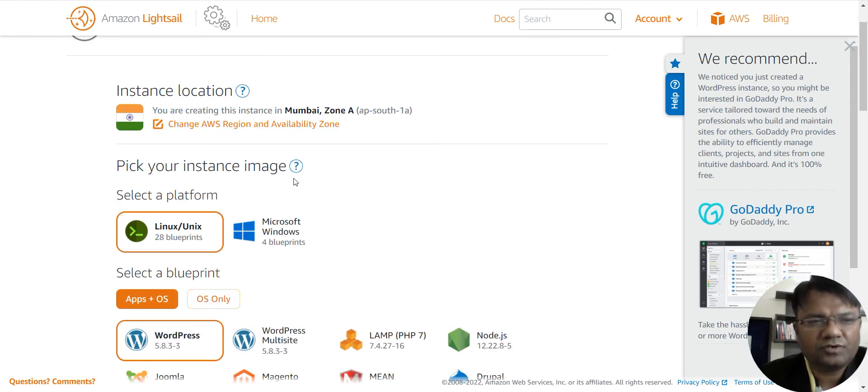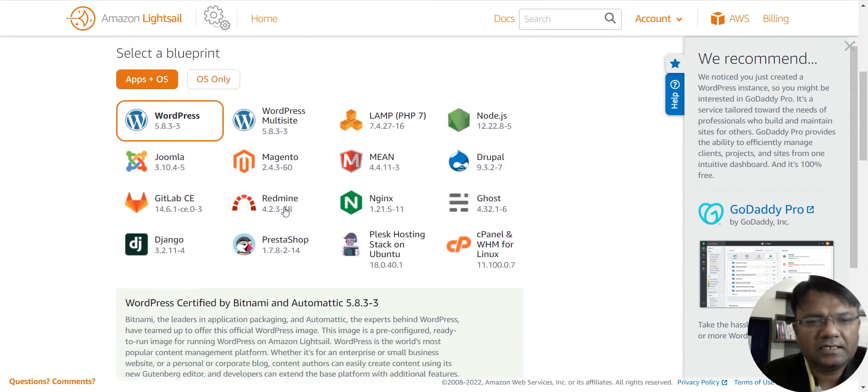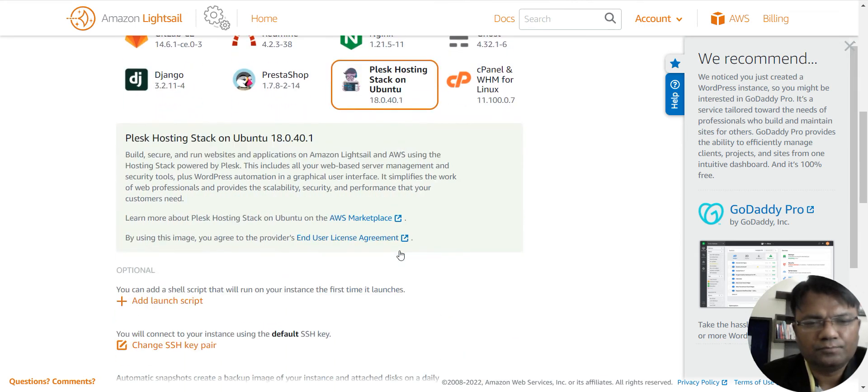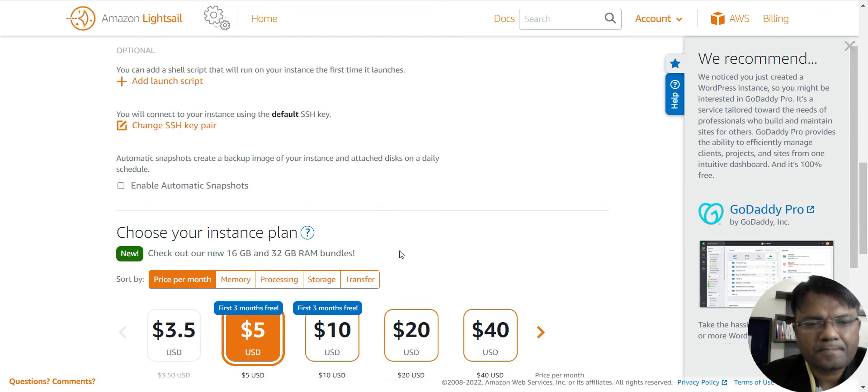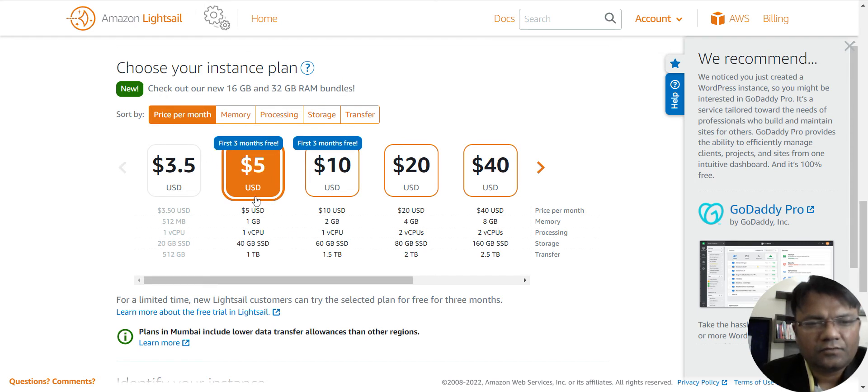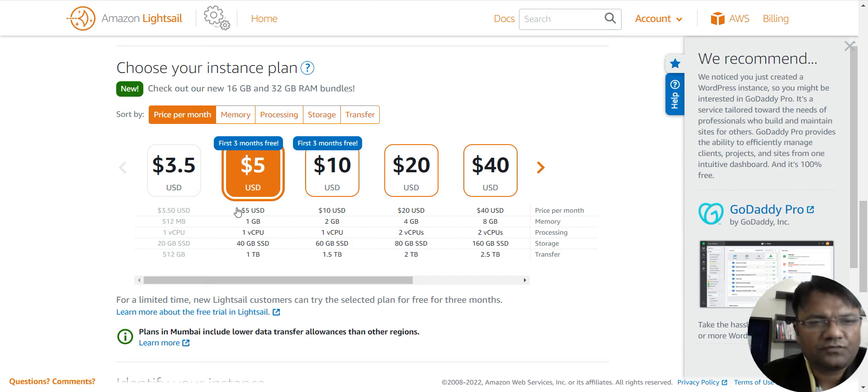Here what you have to do is you have to select Linux, and then you have to select Plesk hosting stack on Ubuntu. Then it will ask you for the space you are looking at. So here, as you can see, I have selected one GB, and the cost for this is five dollars.